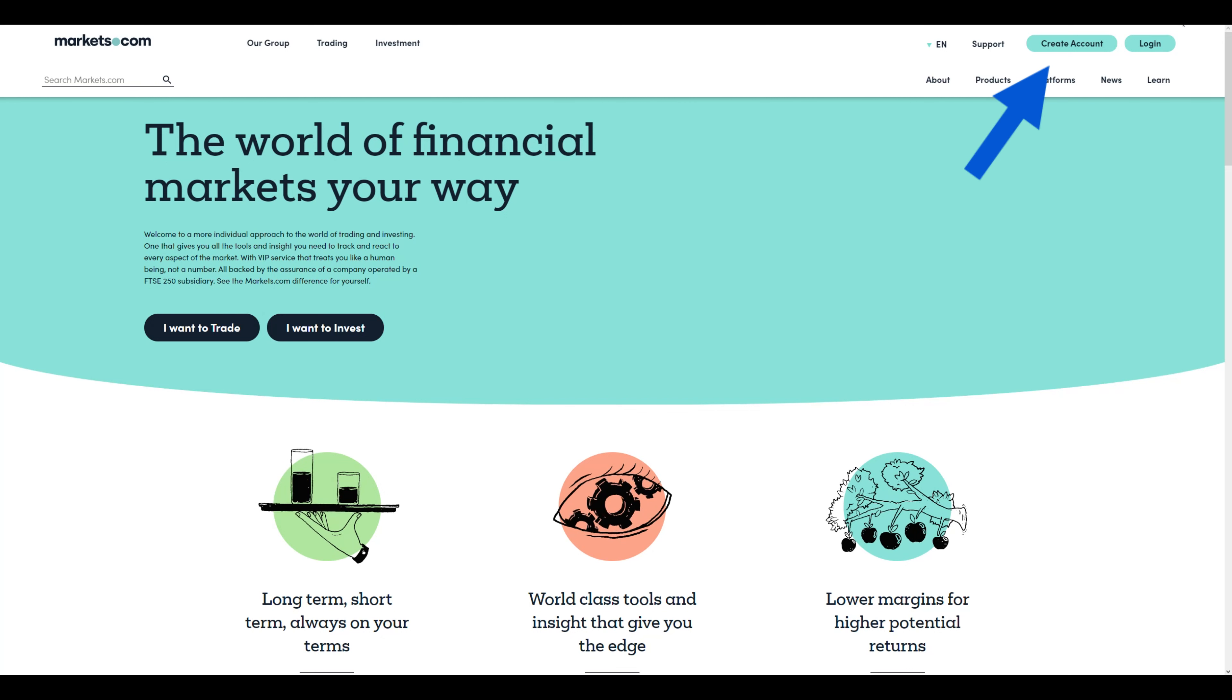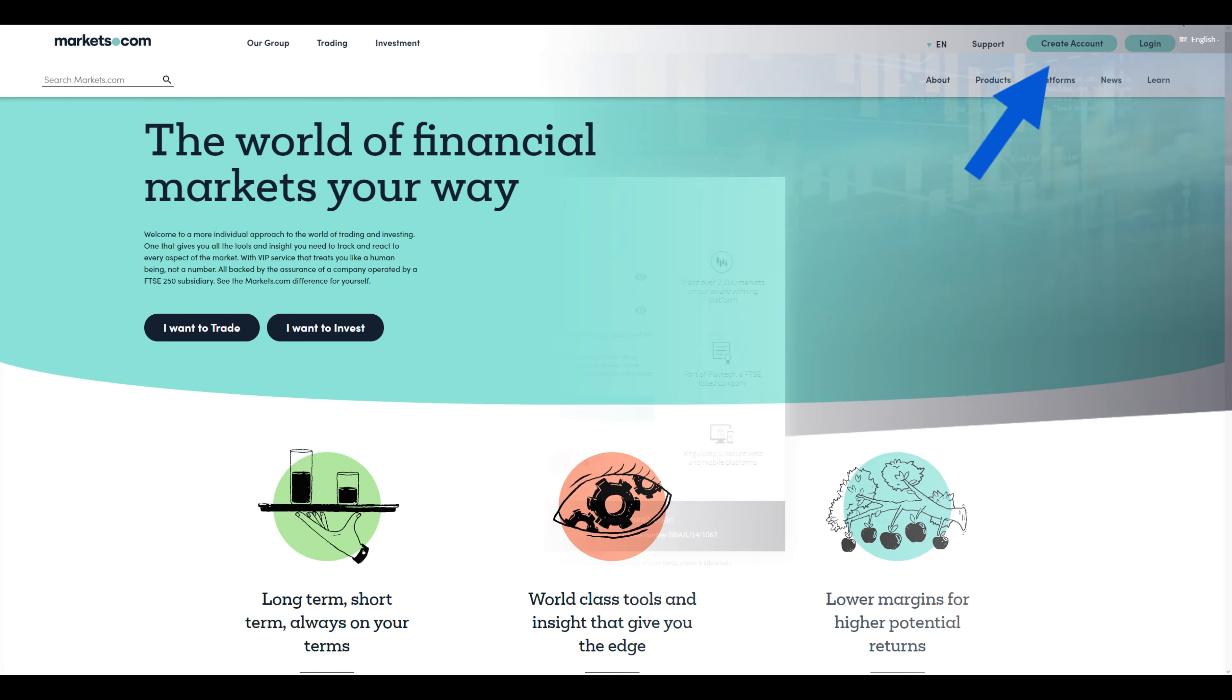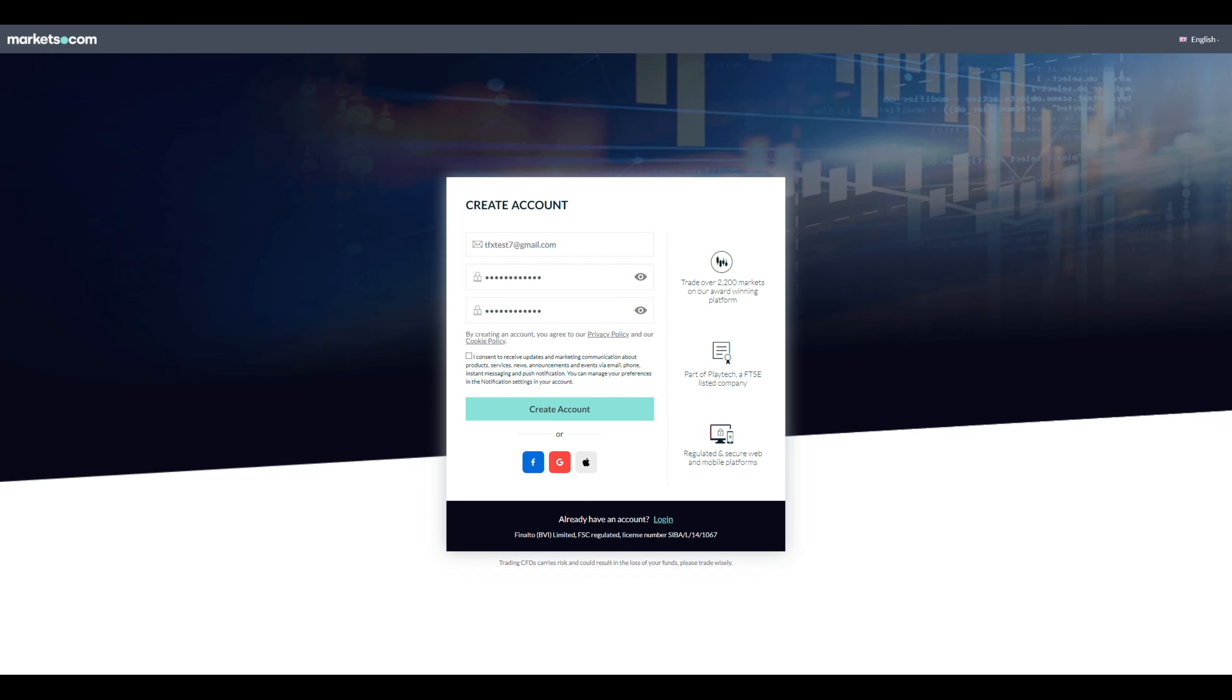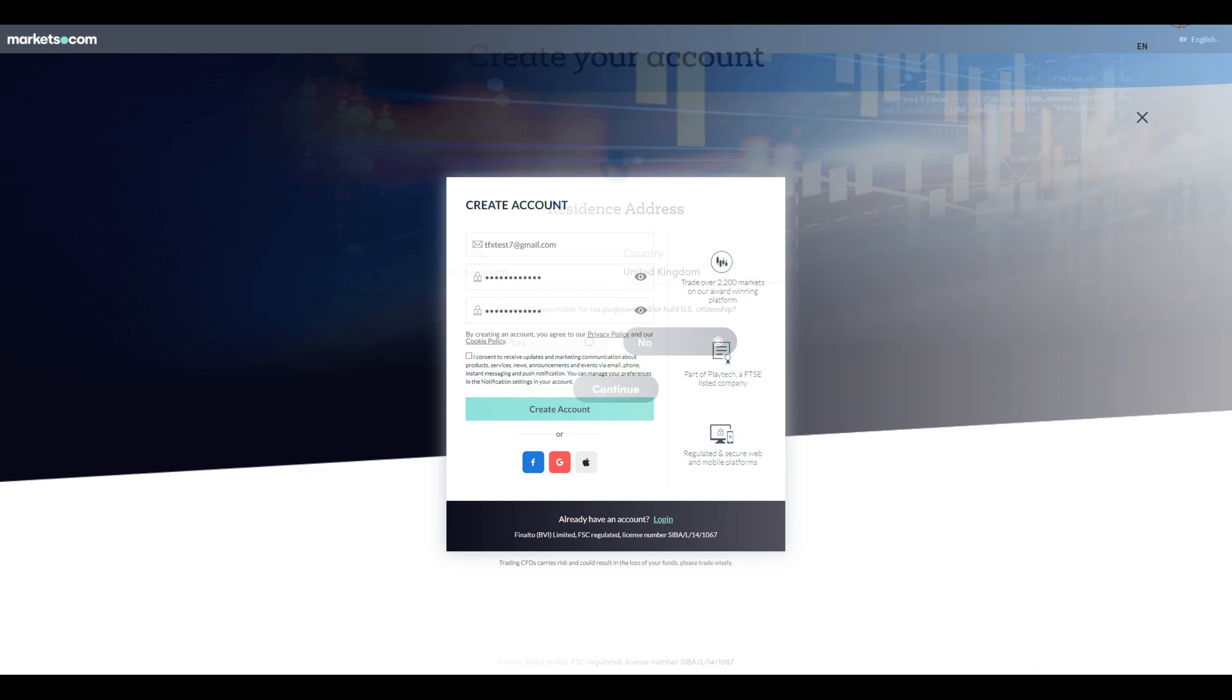For this how-to video we will proceed with creating an account using the top right button. Enter your email and password to proceed here. Keep in mind that you can also proceed in this step by using your Facebook, Google or Apple account. Pick the option that best suits you and move on.